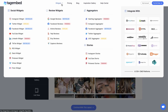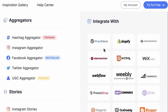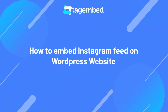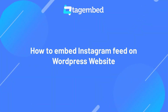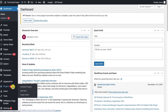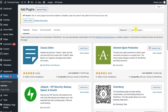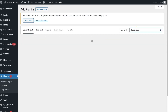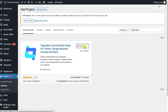Let's start with one of the most popular platforms out there, WordPress. Dive into the backend of your WordPress website. Go to plugins and add a new one. Search for TagEmbed. Install the widget and activate it to start collecting social media feeds.